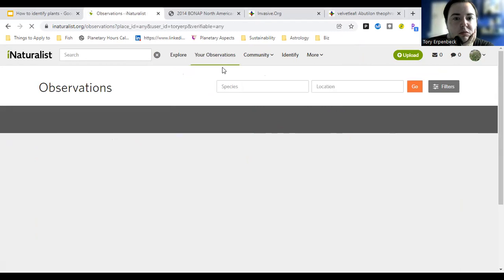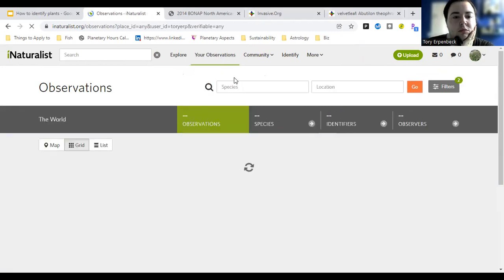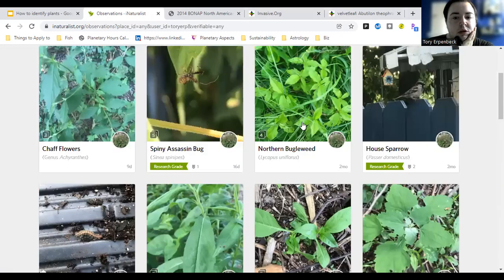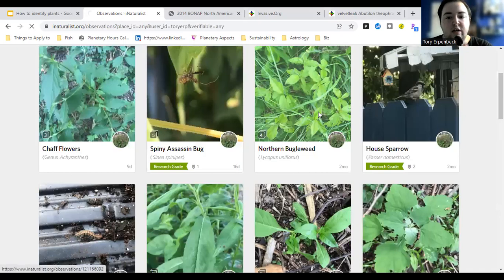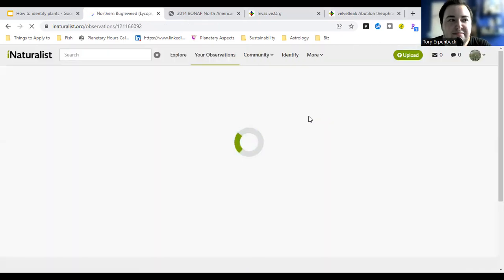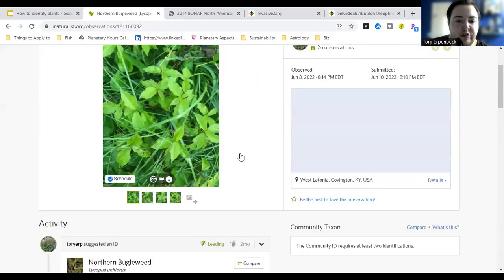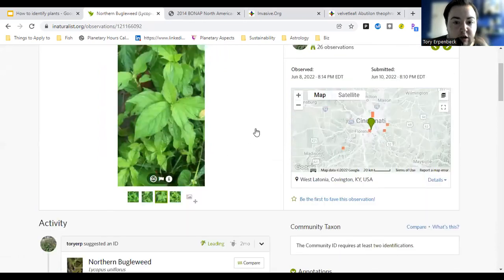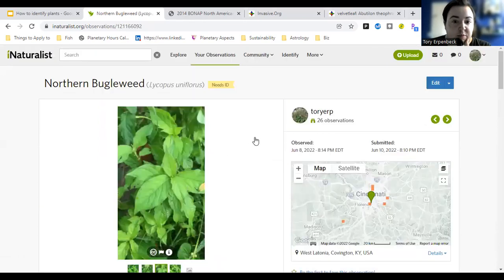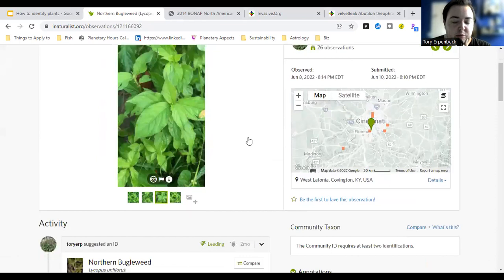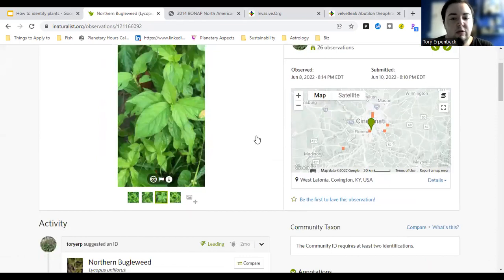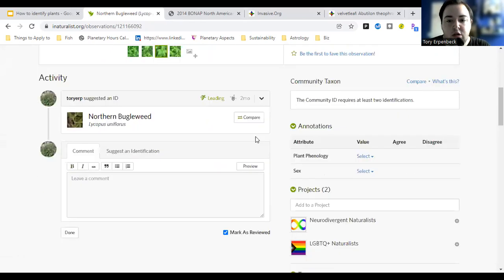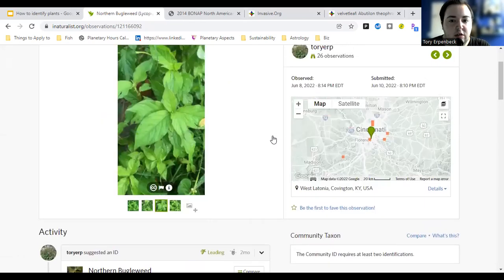If nobody else has identified something along with you, you might not be 100% sure — that might be when you want to bring it to social media, get into a plant ID group, or reach out to somebody who is good at identifying things.